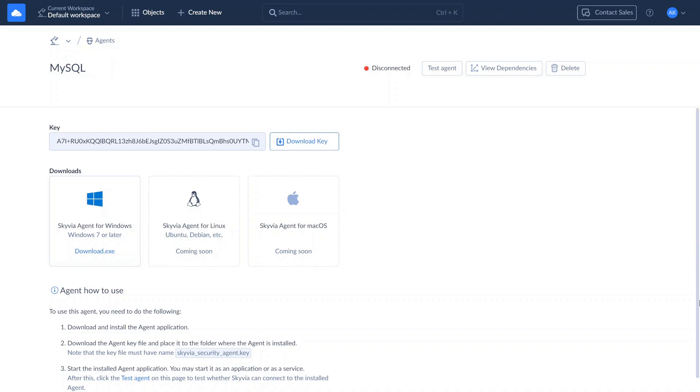It is a good practice to name your agent to locate it easily in future. After installing the agent app, create a new connection in Skyvia. Ensure the app is running when using the connection. If needed, you can adjust your connection using the advanced settings.